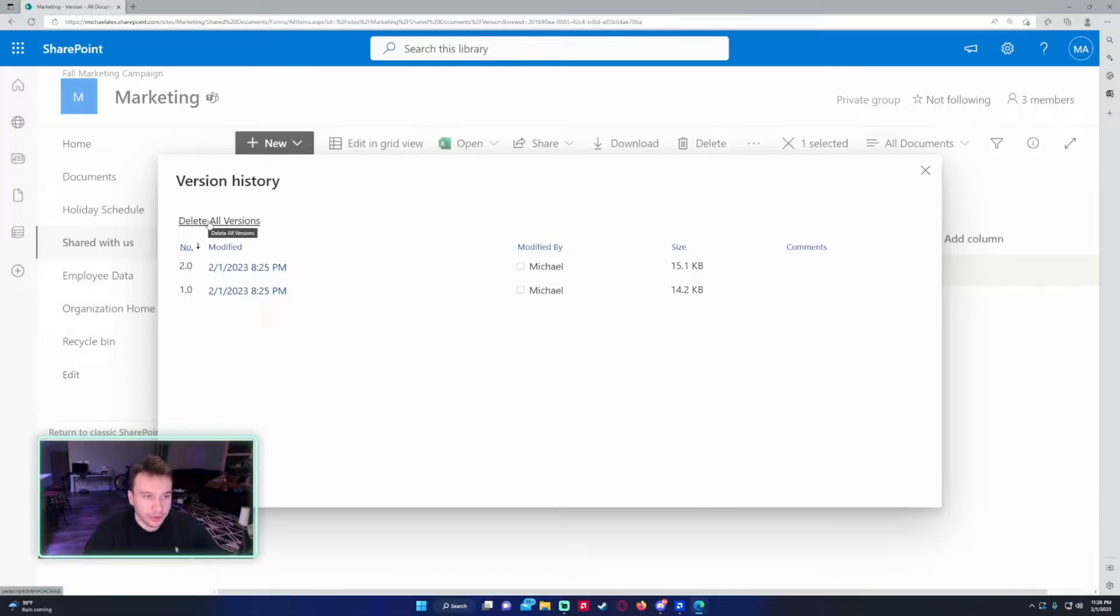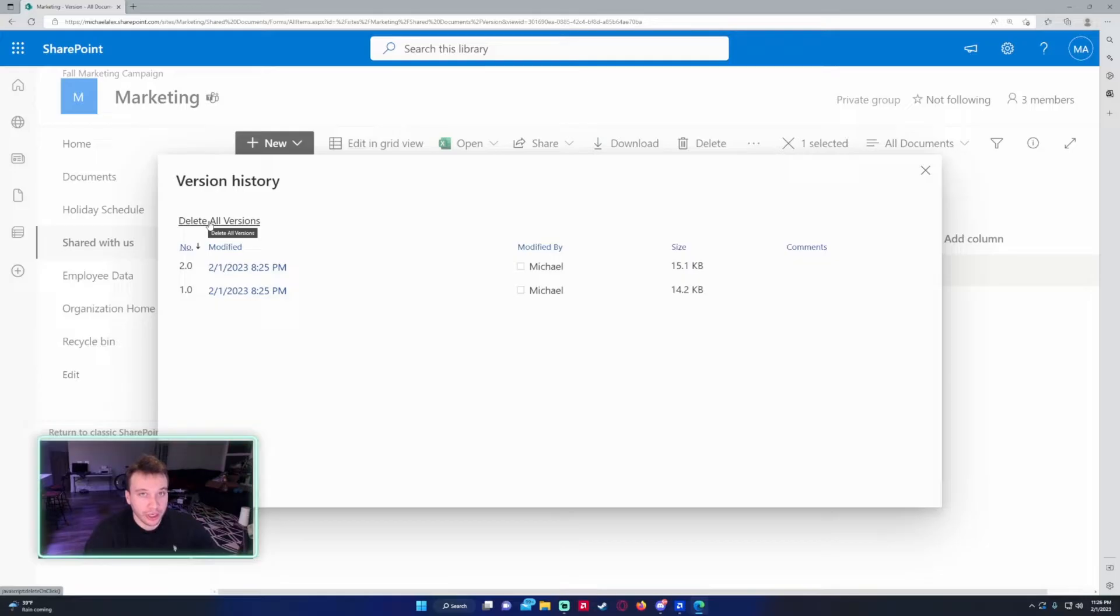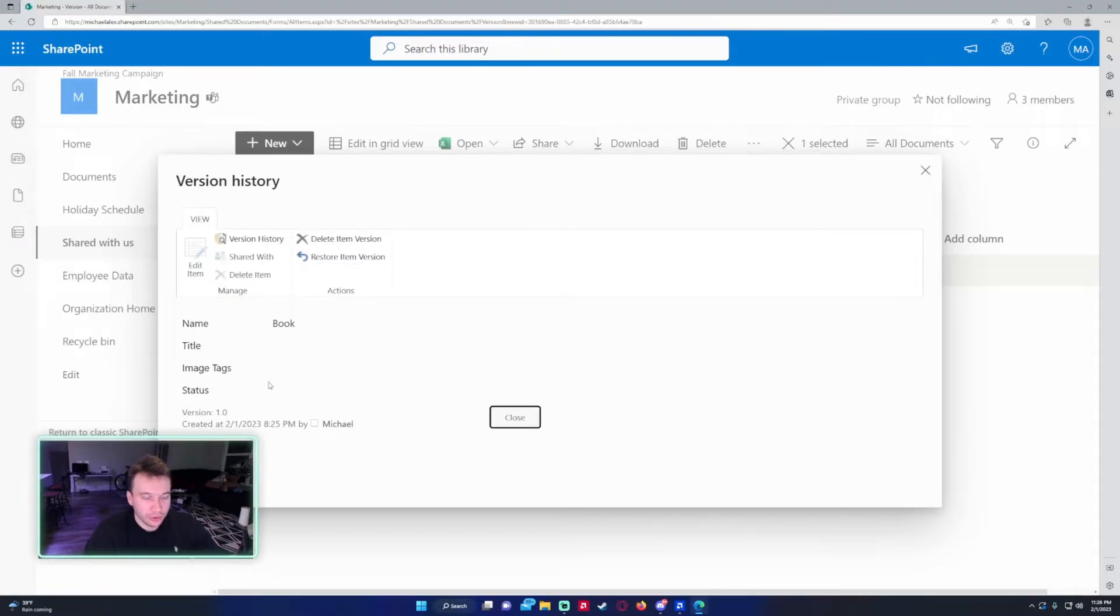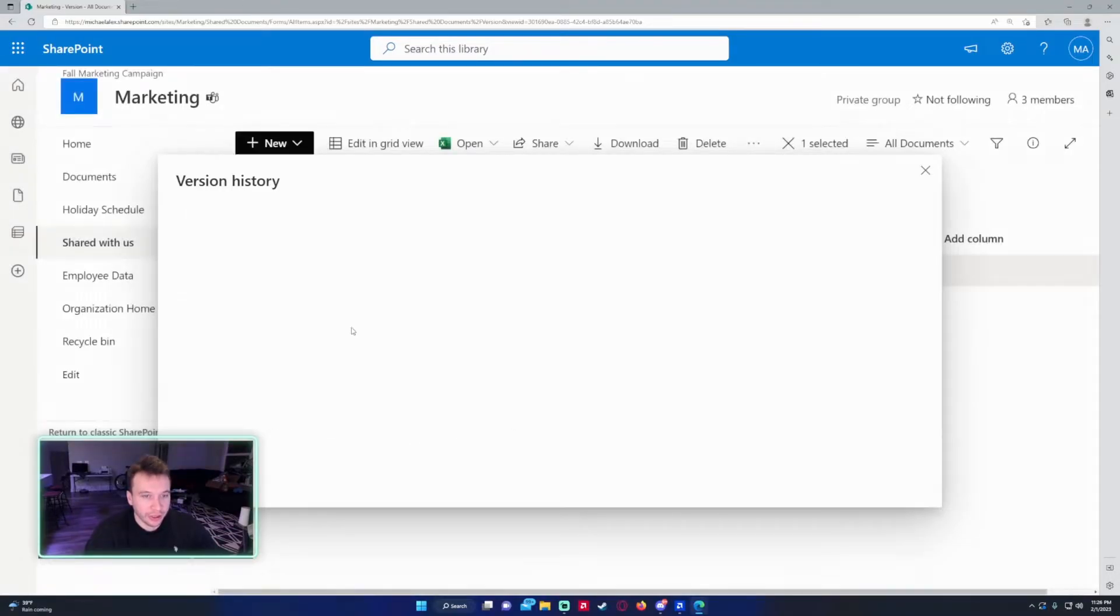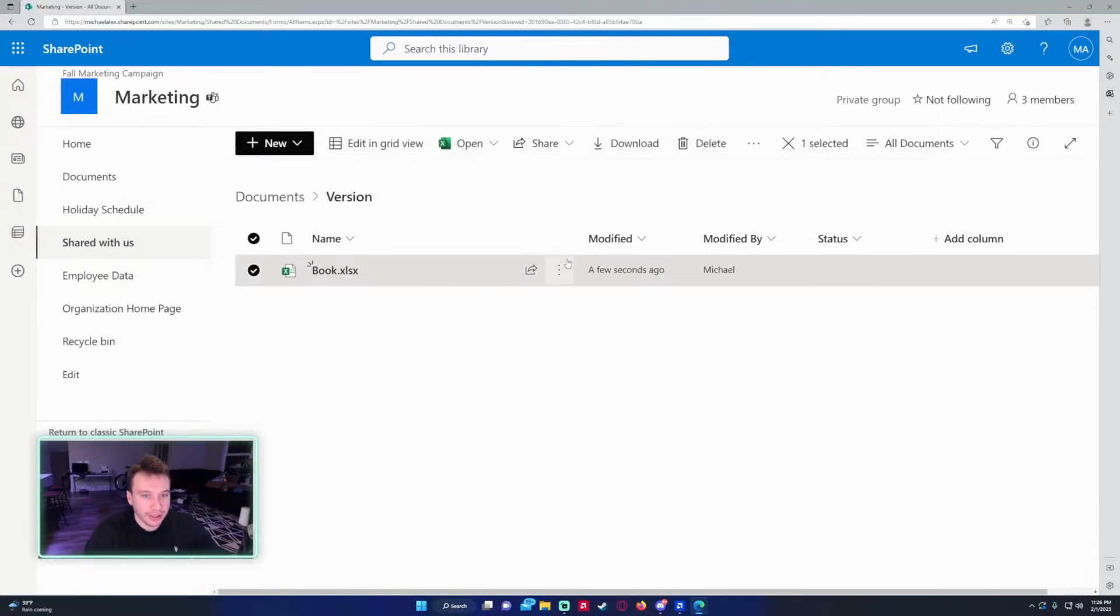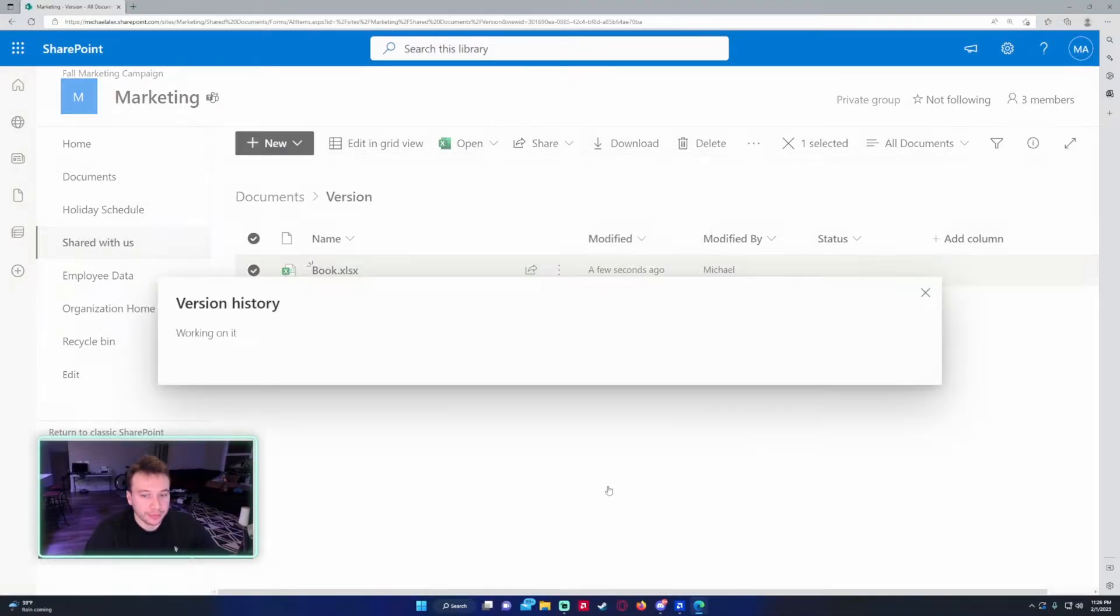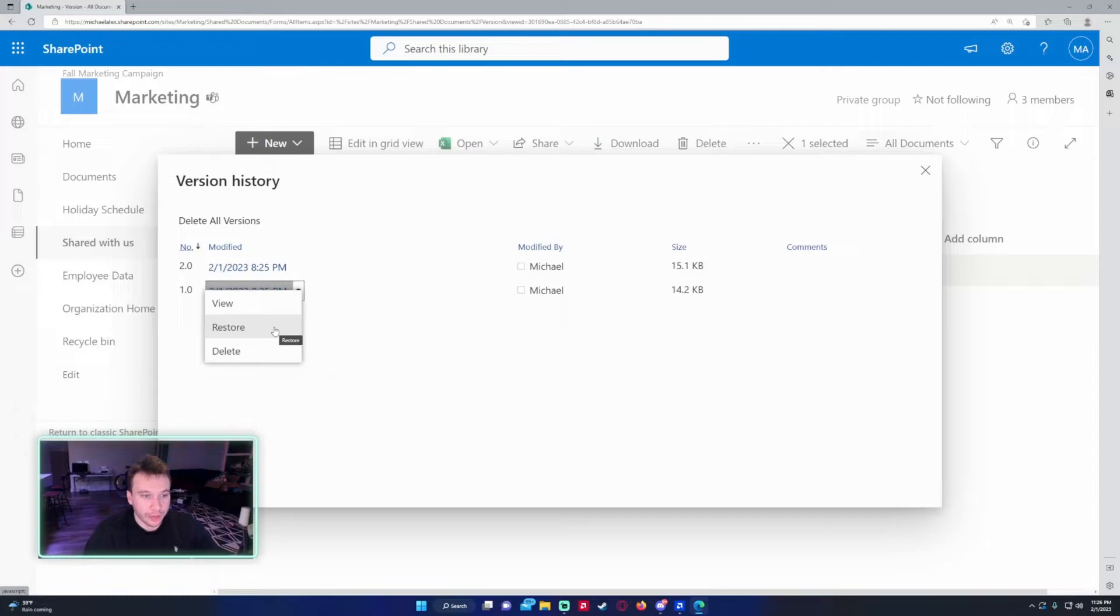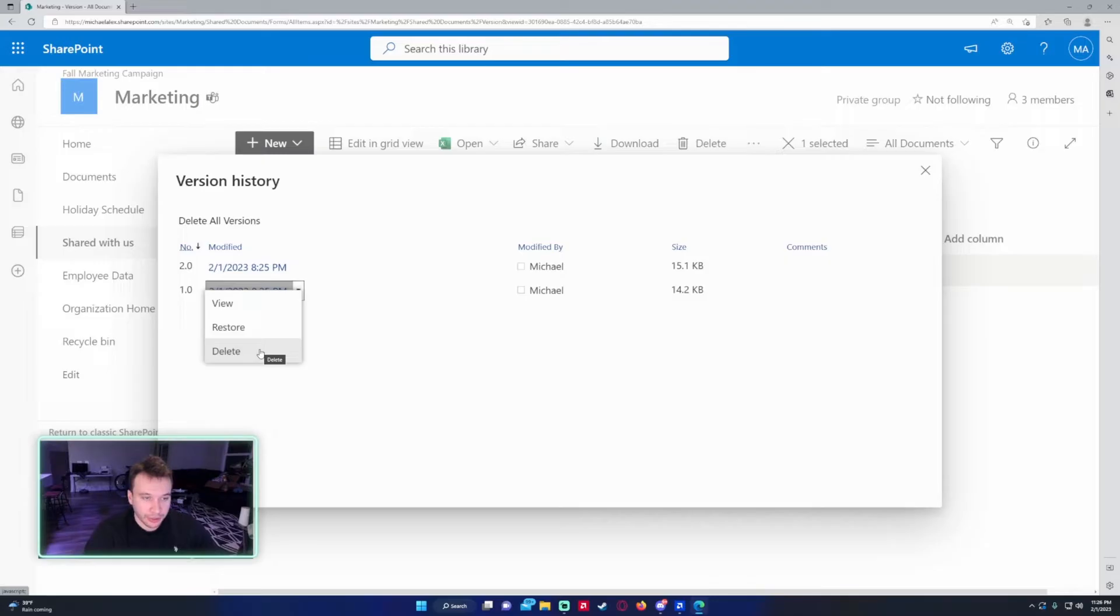This option here, delete all versions, I don't recommend you doing this because it's not really needed unless someone's trying to hide something. But if you click on the drop down you have view, which is going to show you some metadata about the file at that time. You also have restore, so if I wanted to restore this version right here I'm able to do so. I can also delete this version if I don't want it showing up anymore.